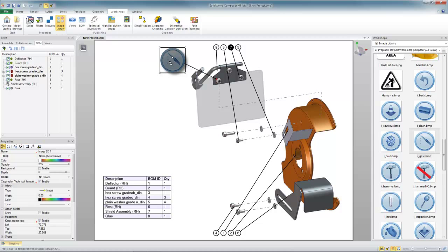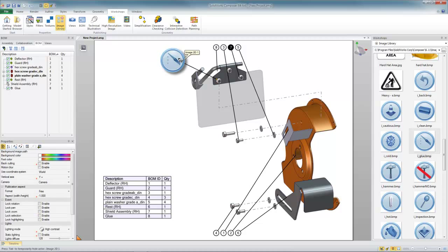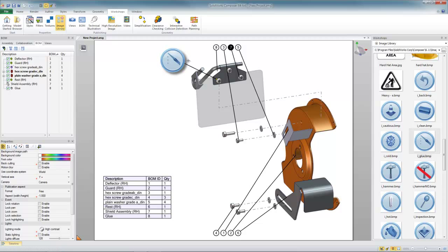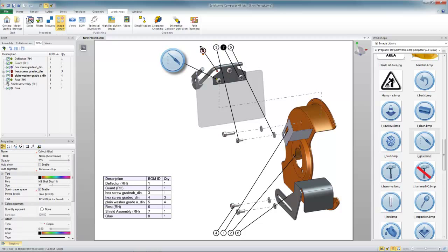It's very discoverable. You can use these 2D icons or 2D pictures to help add some additional information. Now in our case, we put the glue symbol here, but I want to make sure that we know that that's item number eight on our parts list. So I'll just take the balloon for item eight and drag it over here a little bit closer.